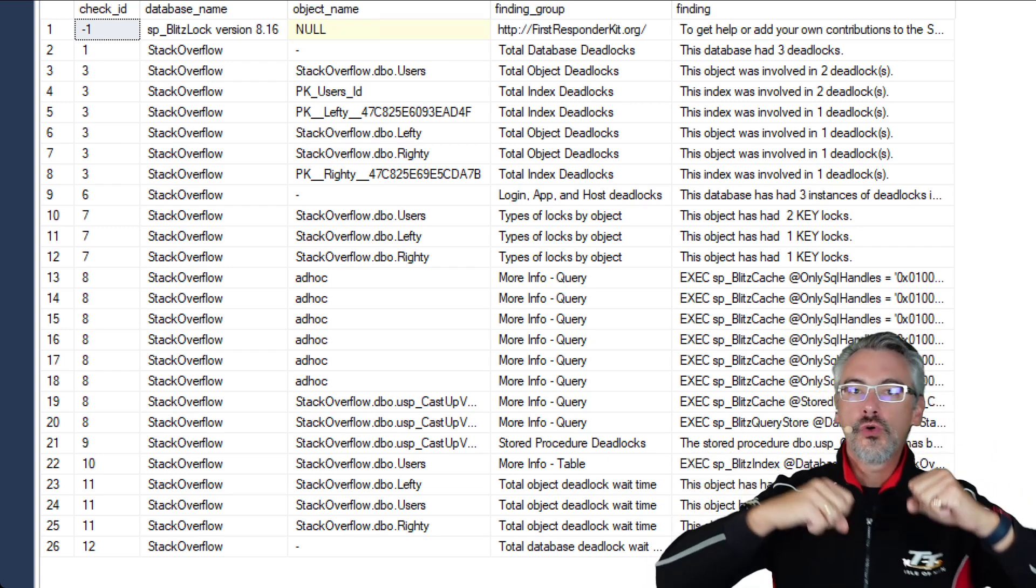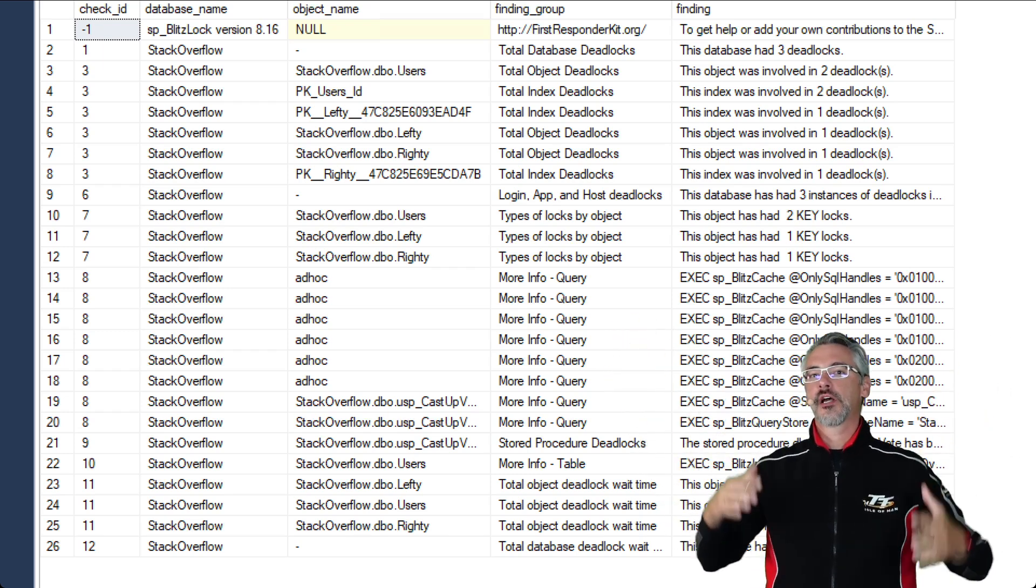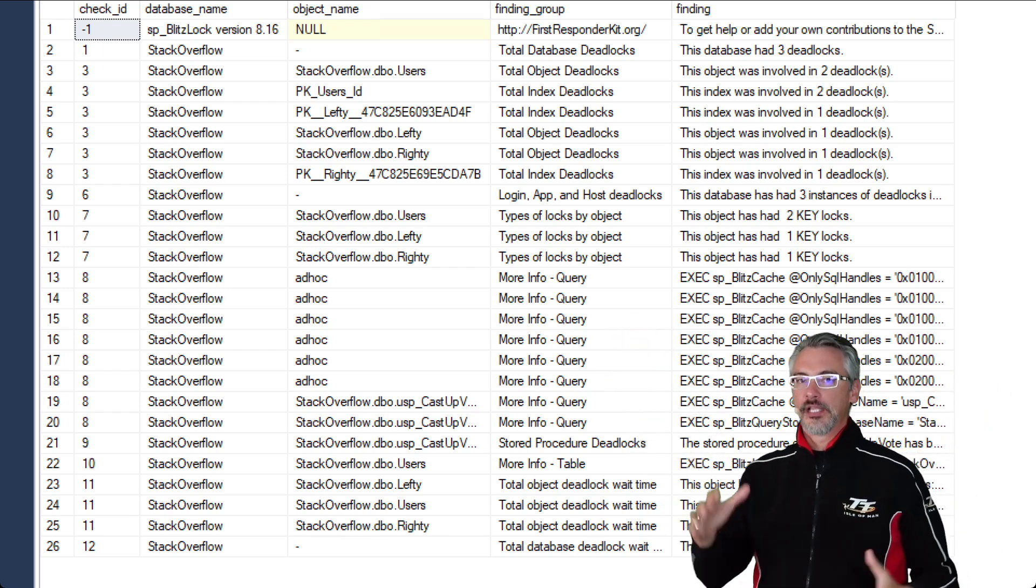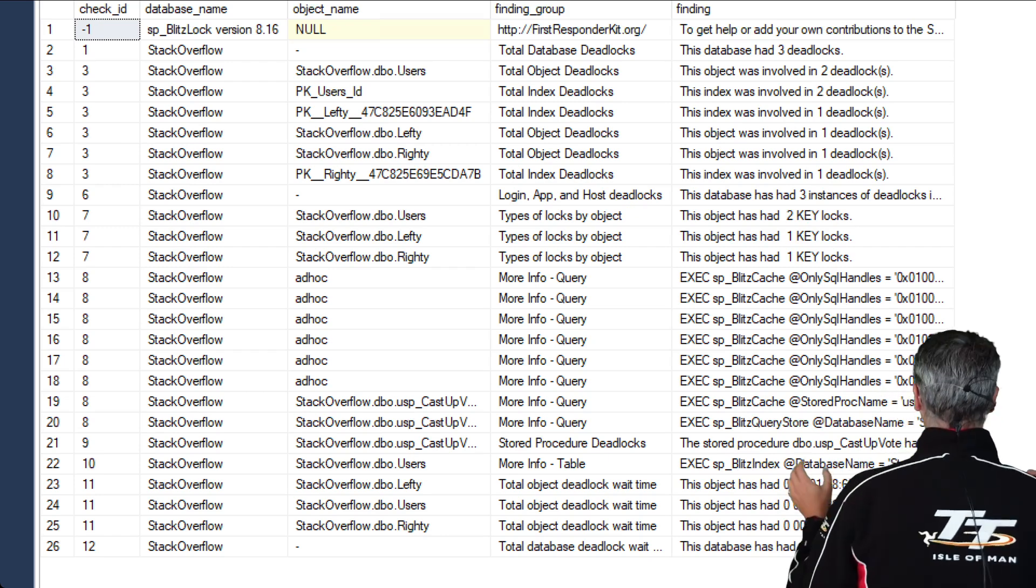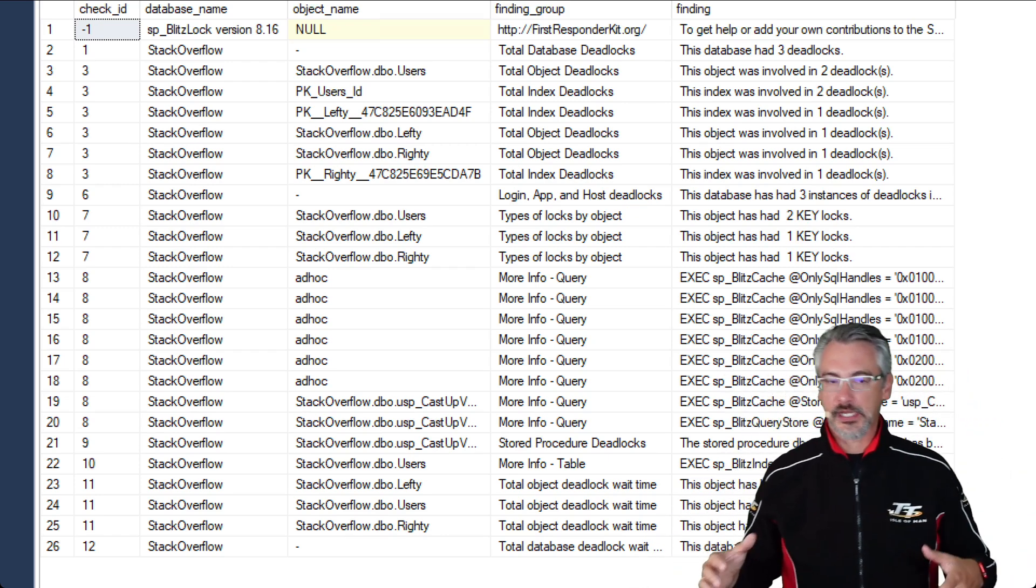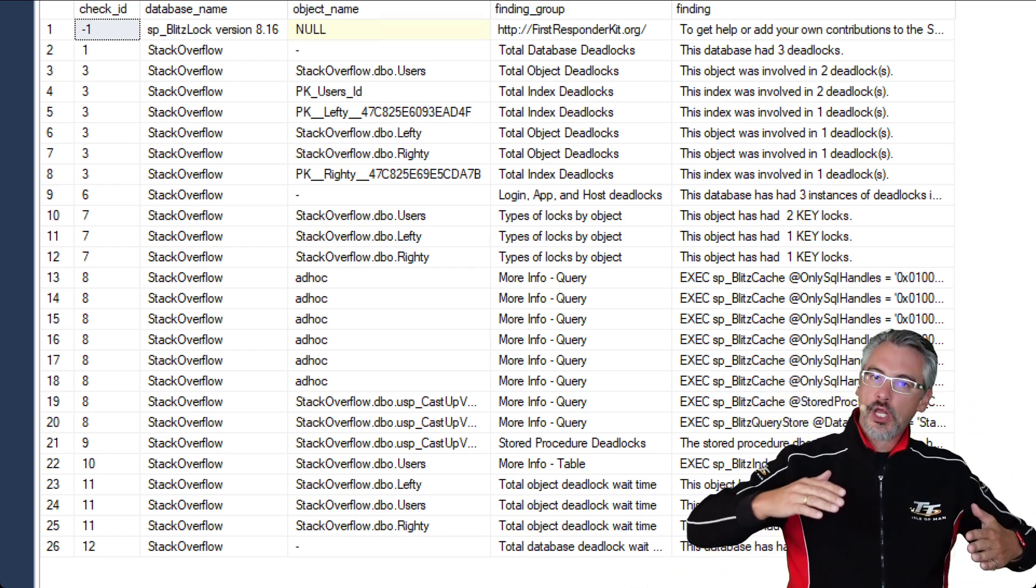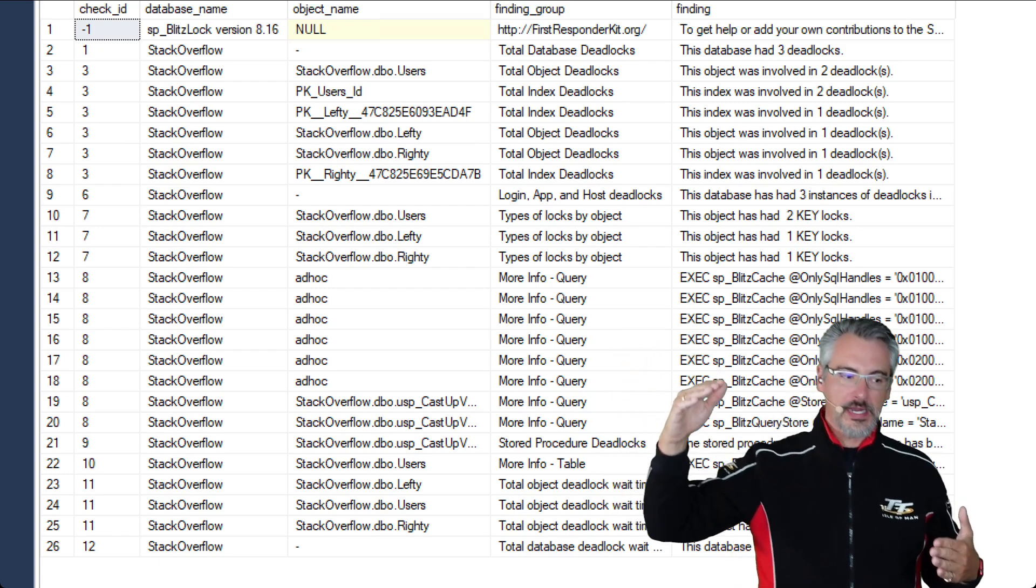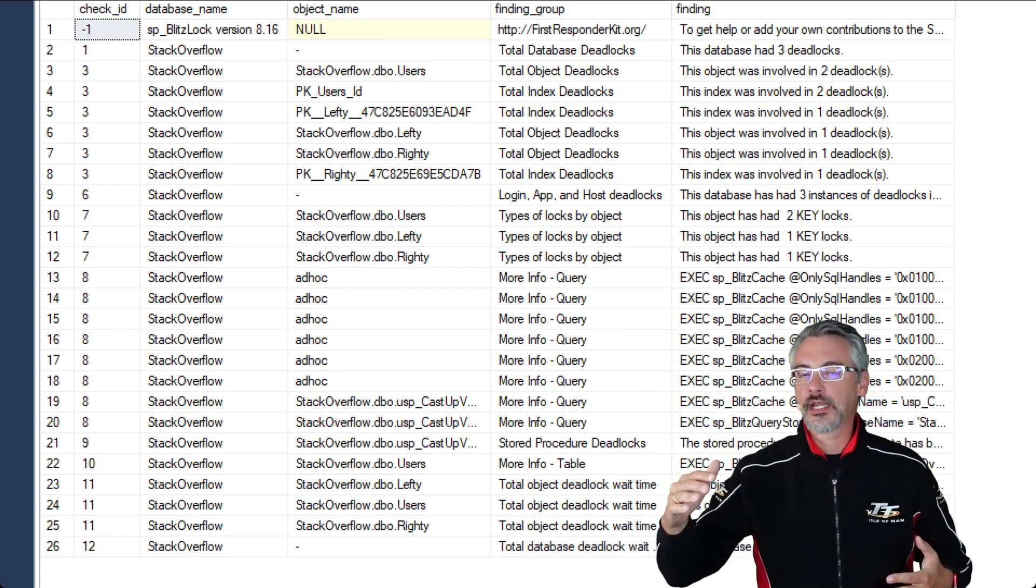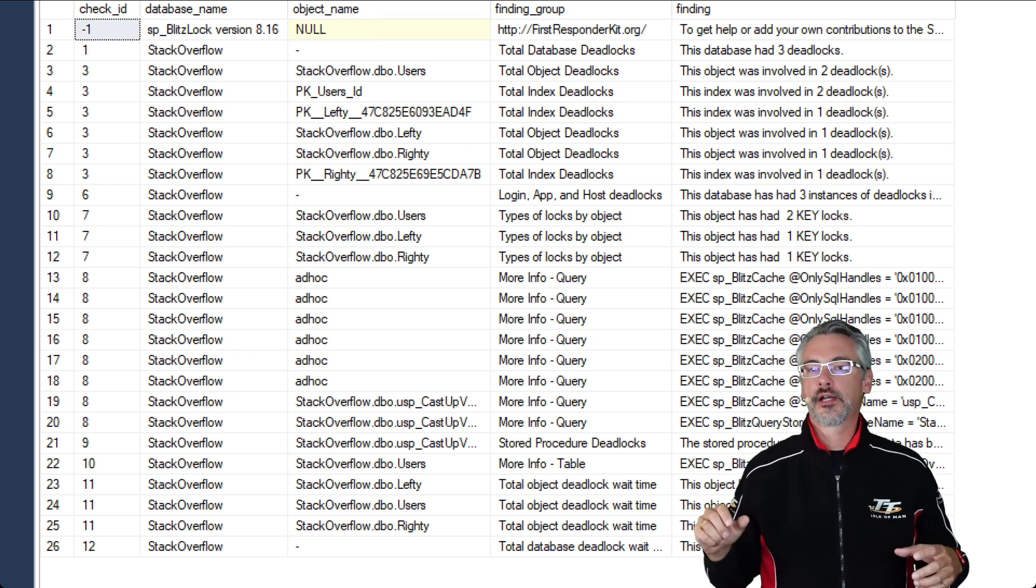If you have too many indexes, then every time you insert, update, or delete, SQL Server's got to go grab locks across all those indexes in order to keep them in sync. Too many indexes will cause deadlocking because of grabbing all those locks.